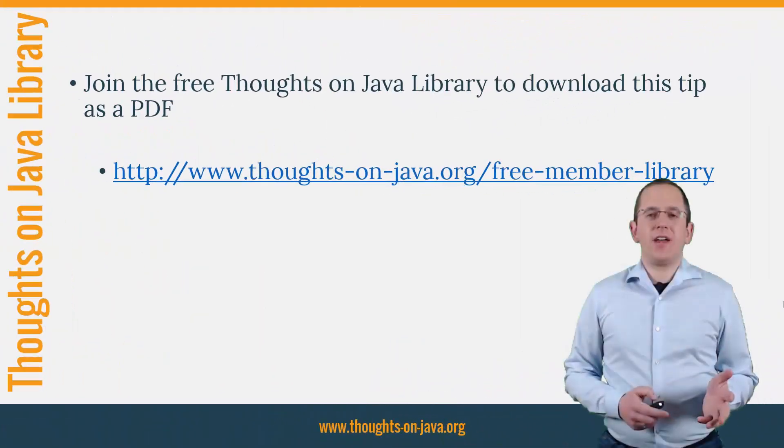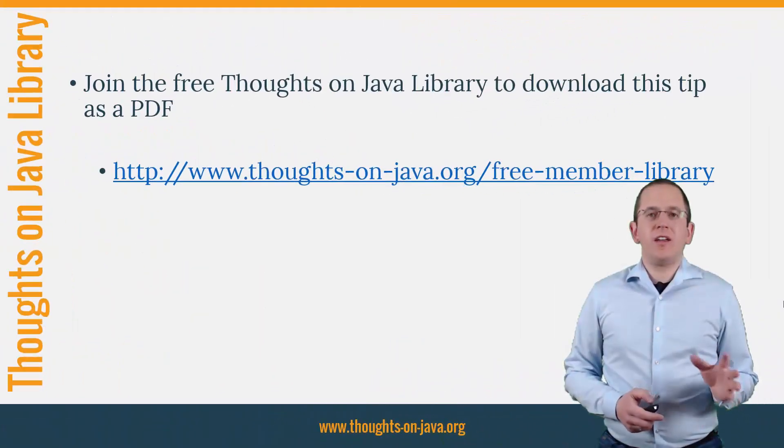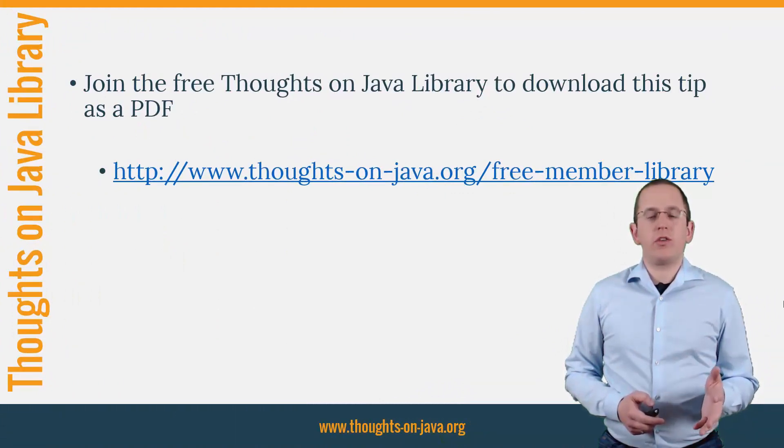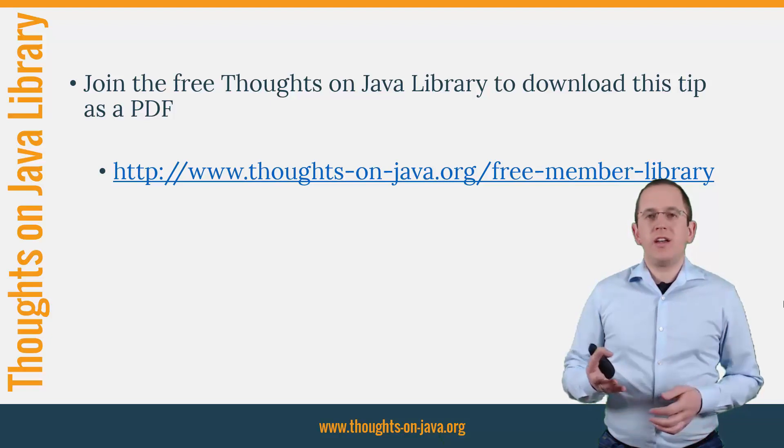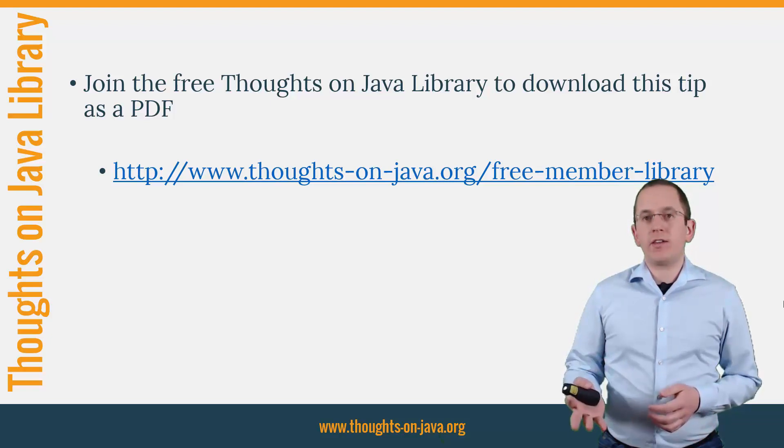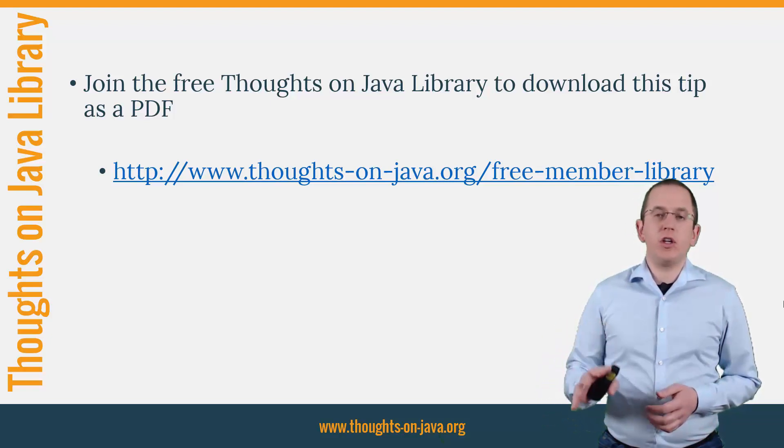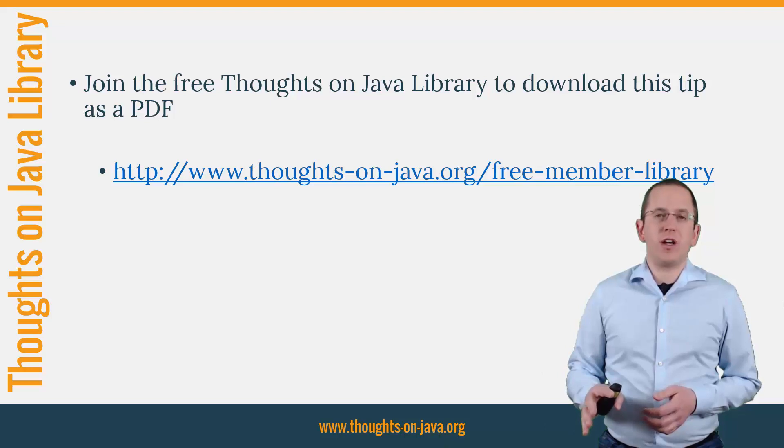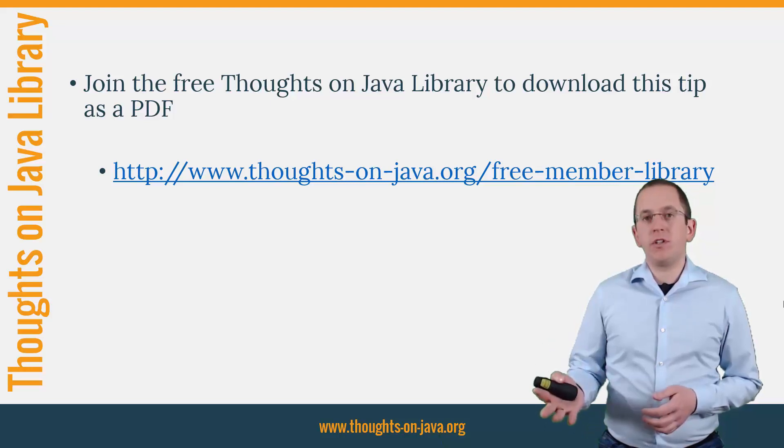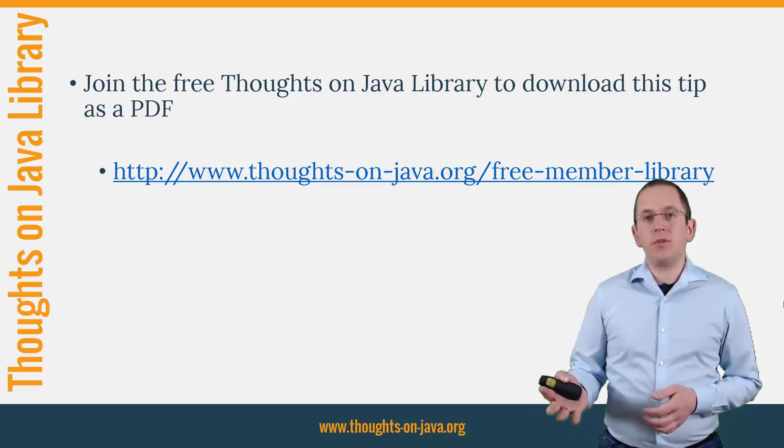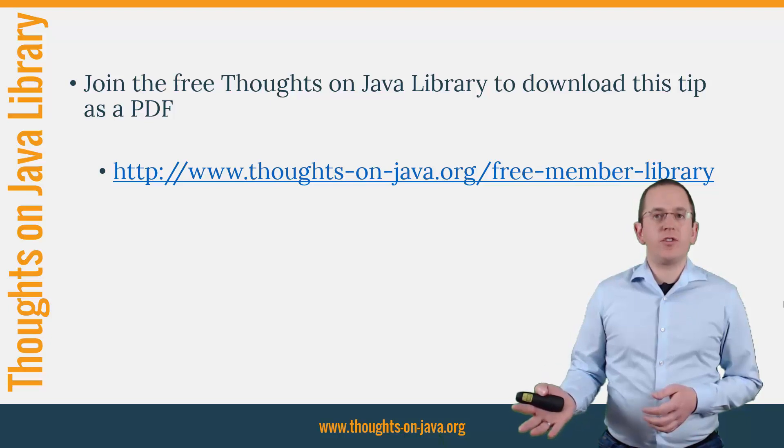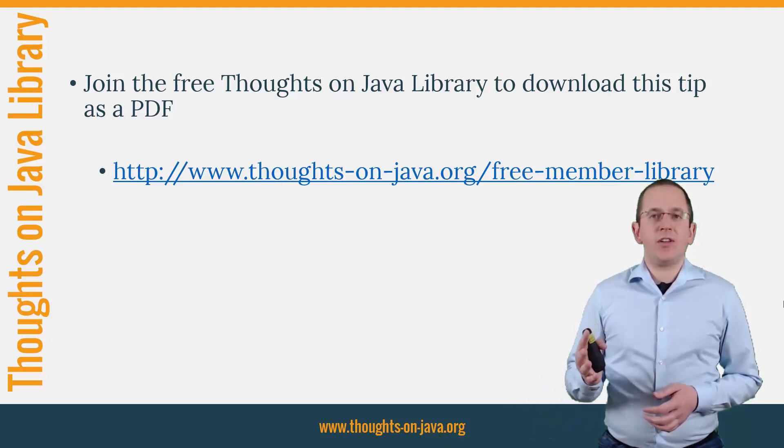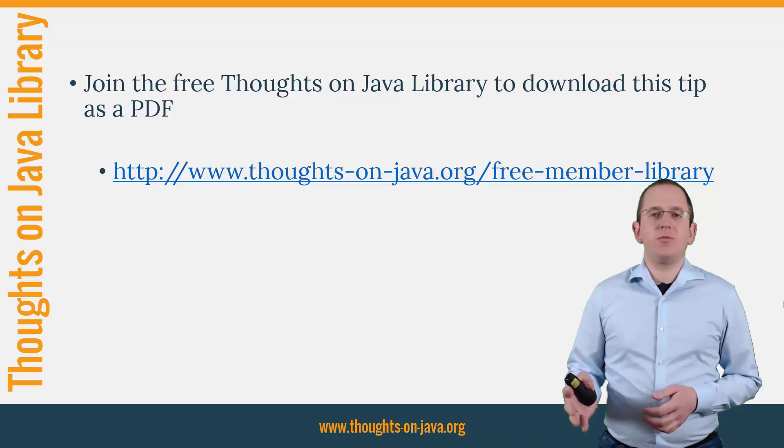OK, that's it for today. If you want to learn more about Hibernate, you should join the free Thoughts on Java Library. It gives you free access to a lot of member-only content like an ebook about the Java 8 support in Hibernate, a printable PDF version of this Hibernate Tip, lots of cheat sheets and a video course. I'll add the link to it to the video description below.